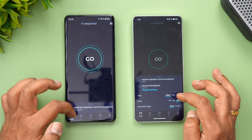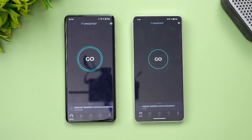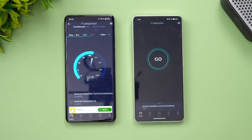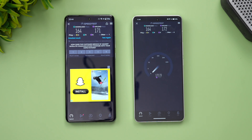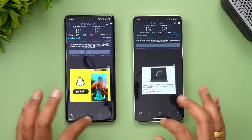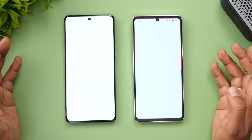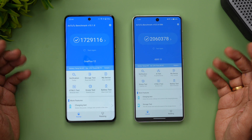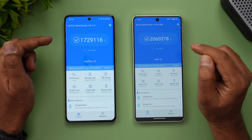Next is the network speed test. Both devices are connected to the same Wi-Fi network. Starting with OnePlus 12 — the values are almost exactly the same: 164 and 171 Mbps. Nothing much to differentiate between the two devices on network speed.